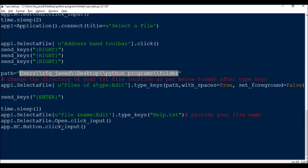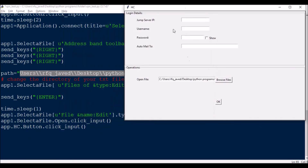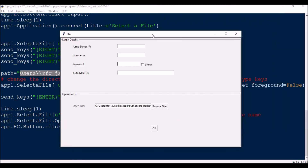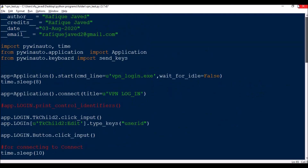Then app.hc.Button.click_input — once the file is loaded, clicking the final button completes the automation. This is how the full automation works. Let me run the code now. If you have any doubts, always feel free to approach me — I'm always there to help.